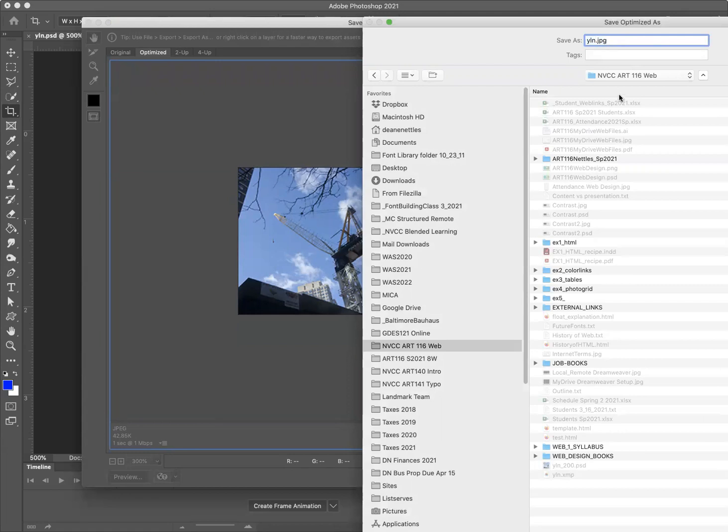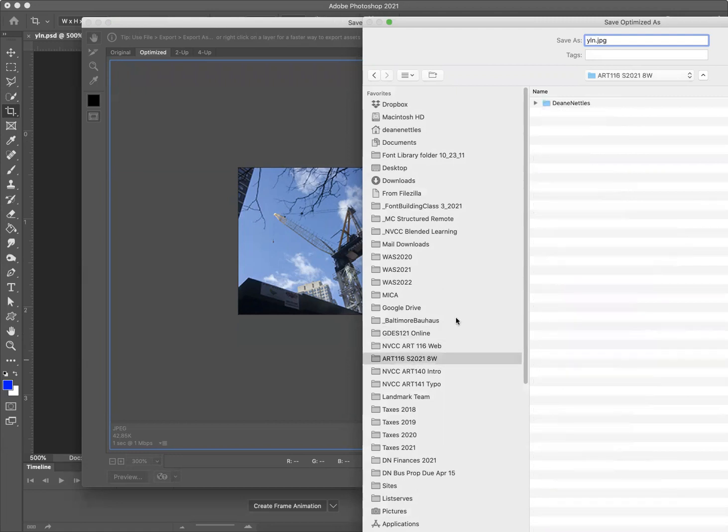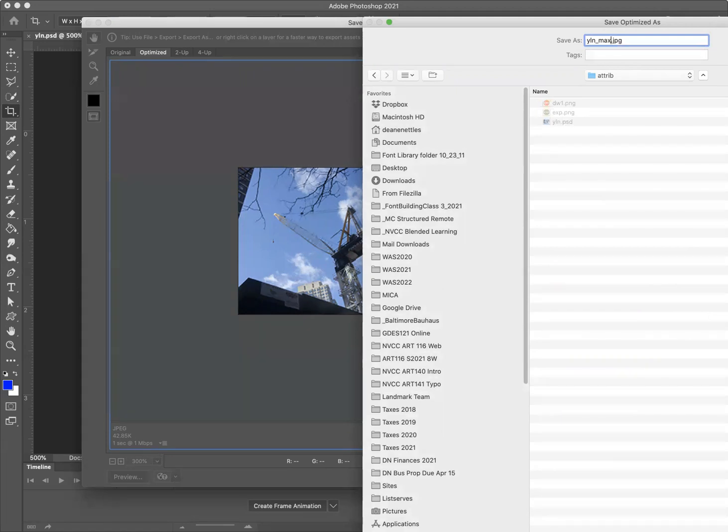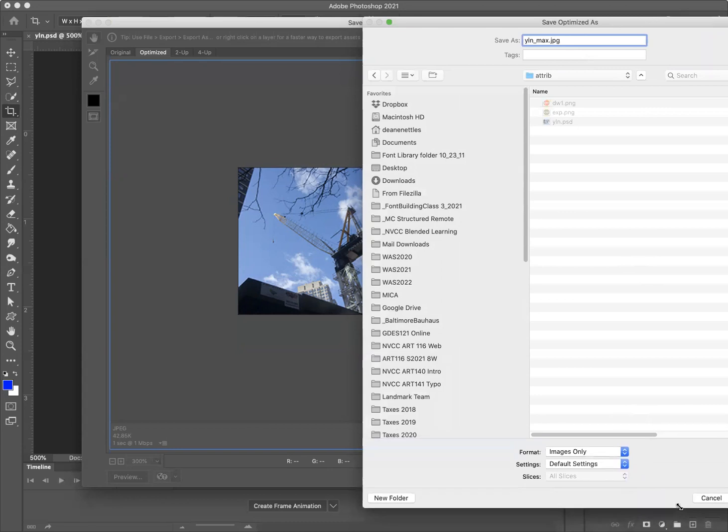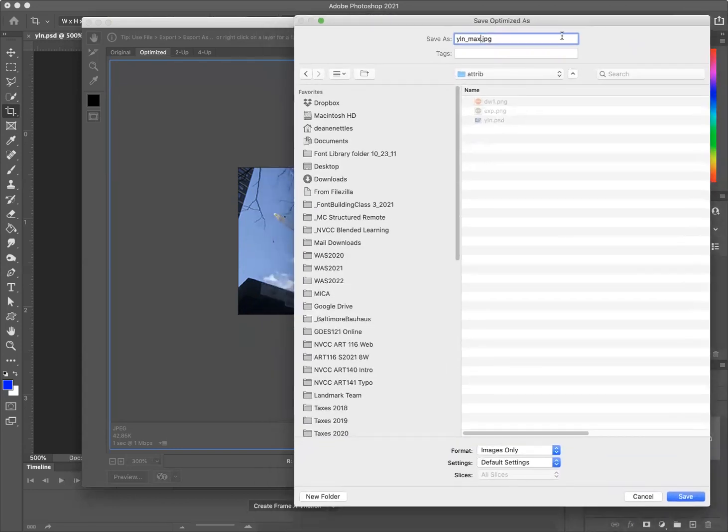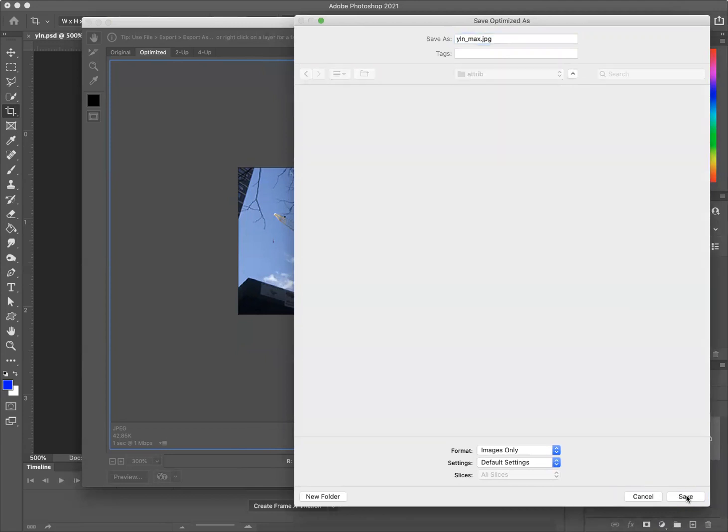And I'm going to go to my file there, attribute folder, underscore max JPEG. Hang on a second. Again, I'm a little bit out of range here. So I'm going to save it into the attribute folder as your last name - you'd want to change this to your last name - underscore max dot JPEG. Save.